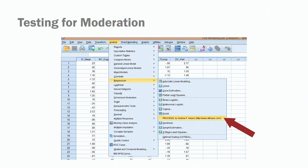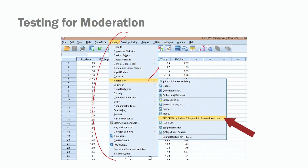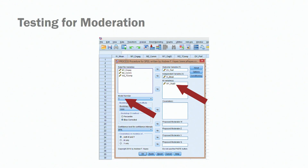We are using SPSS and the PROCESS macro developed by Hayes. Click on Analyze, go to Regression, and select the Process option — not linear regression, not ordinal regression, but the PROCESS macro developed by Hayes. For moderating models, we are adopting model number one — not model four for mediation or model six for serial mediation. Our dependent variable is our performance measure, our independent variable is job meaningfulness, and our moderator is organizational identification.